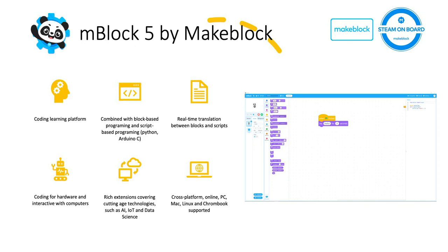There are several features built in mBlock 5 that are perfectly fitting for educational scenarios, including real-time translation between blocks and scripts. Also, there are many hardware devices being integrated or compatible with mBlock so you can do interaction between robots and computers.